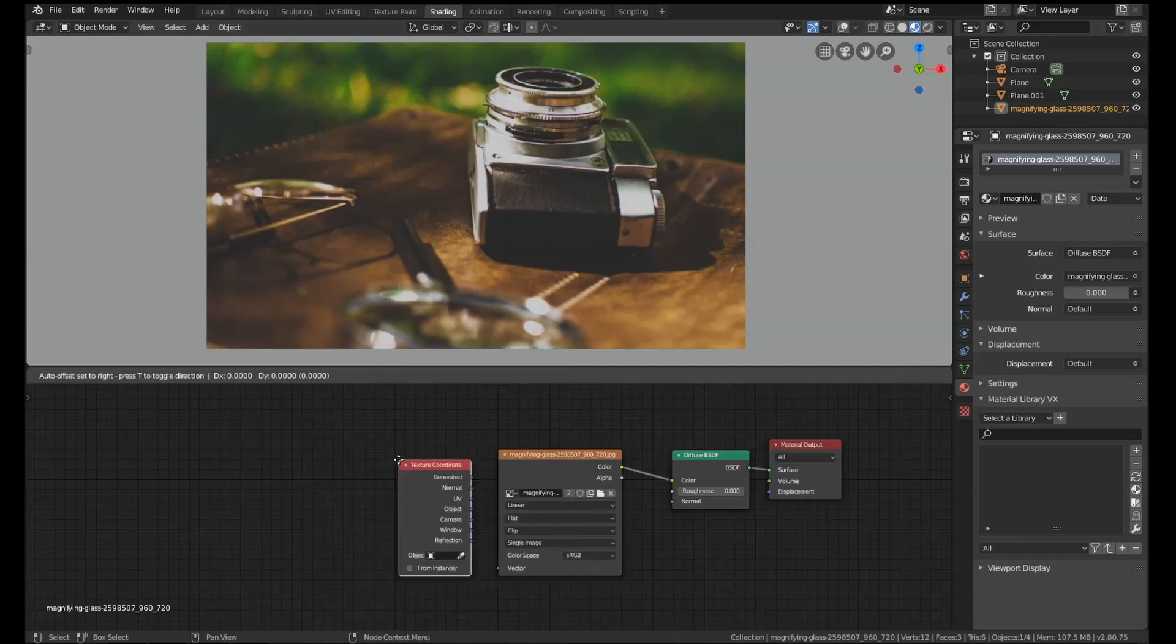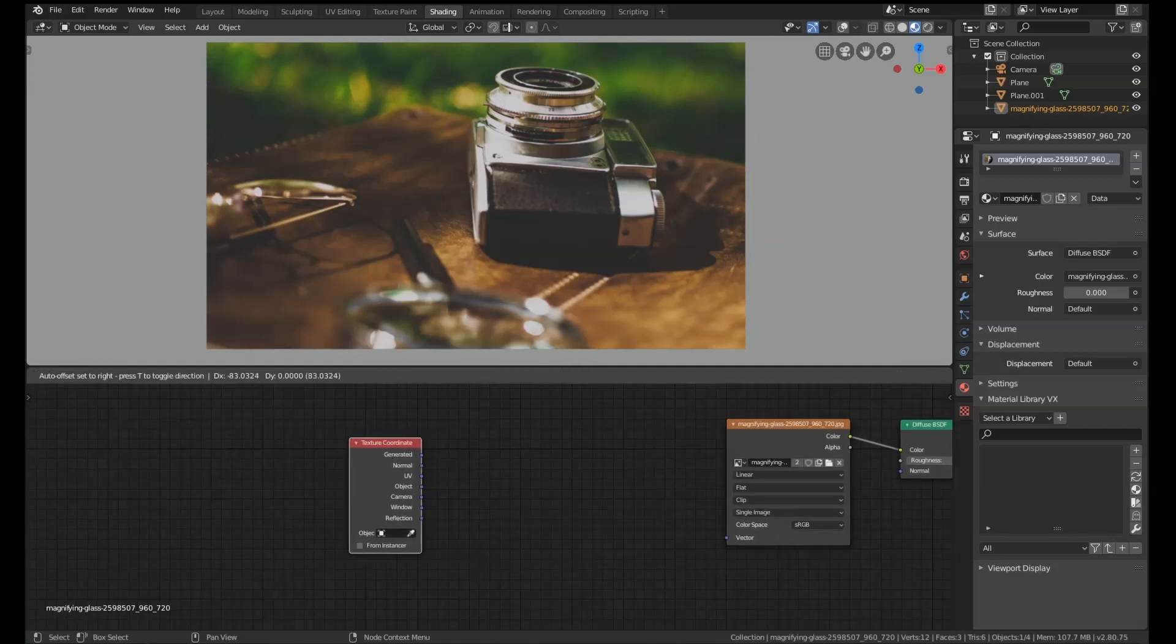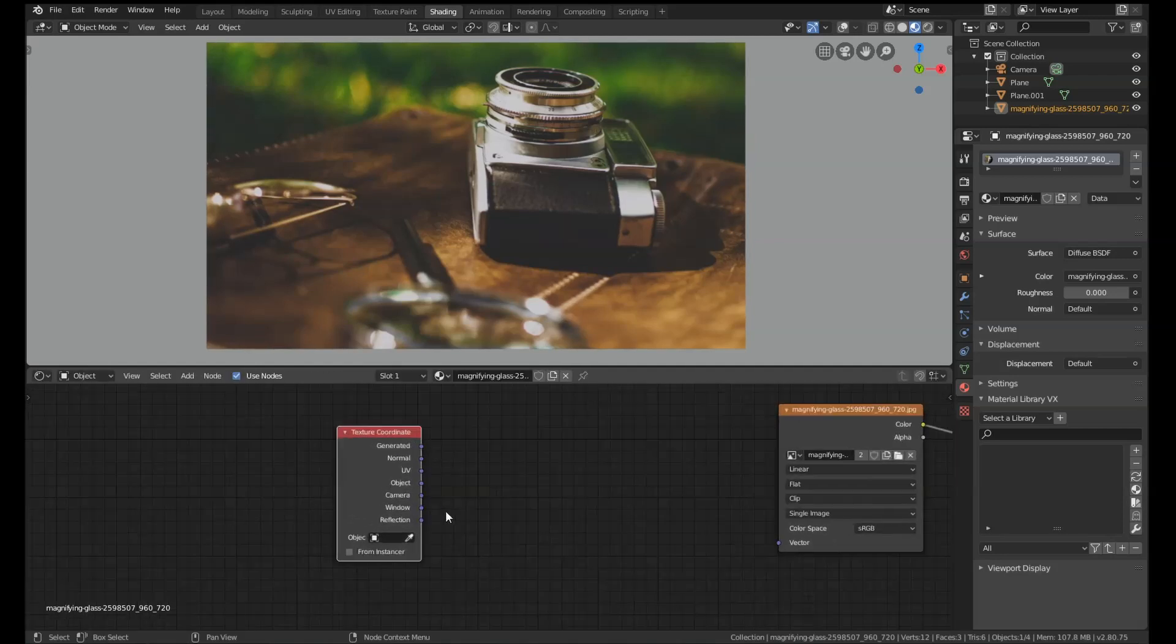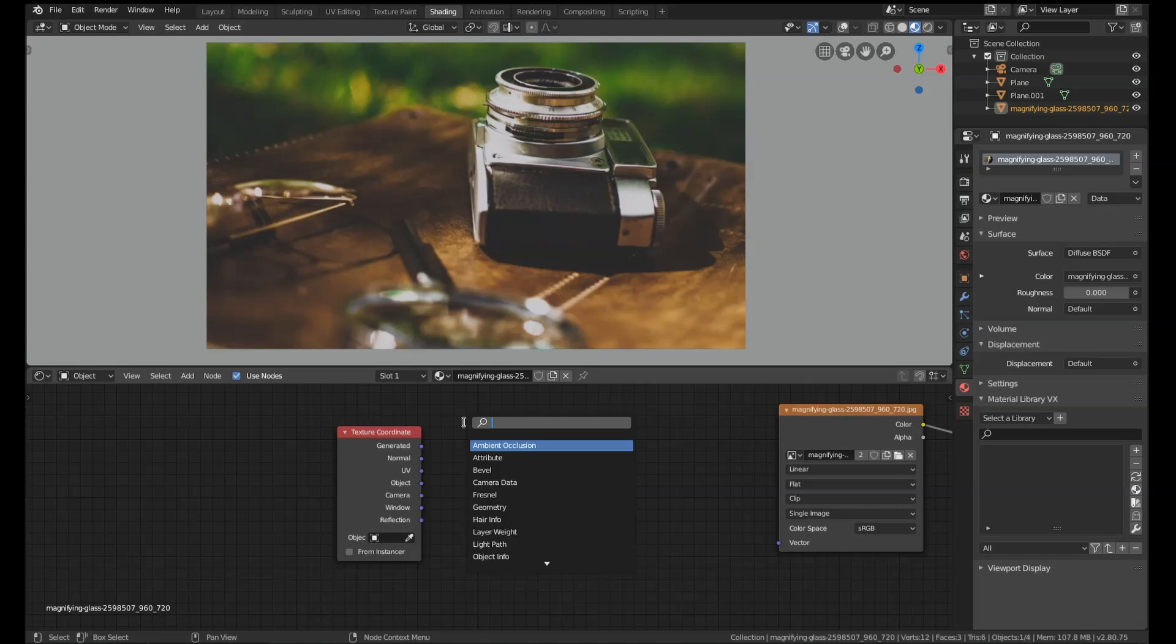The output we're going to use is going to depend on the sort of texture that you've got. Because my object is UV unwrapped, I'm going to use the UV output.